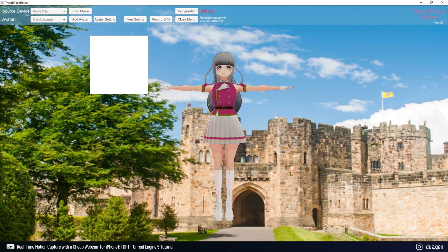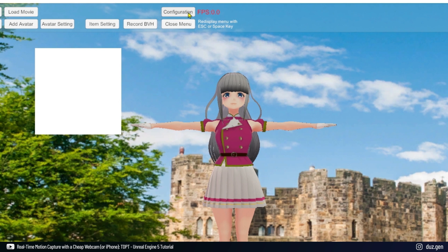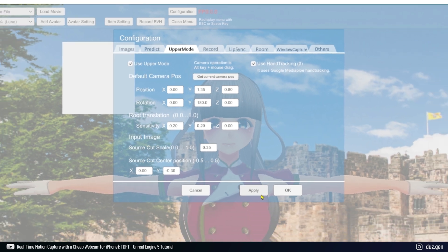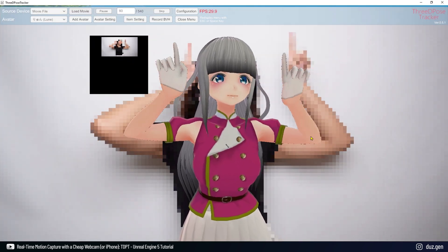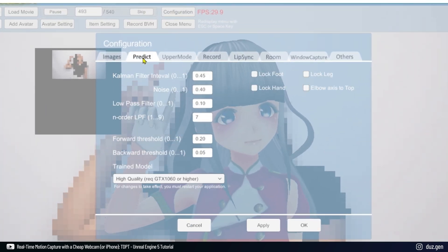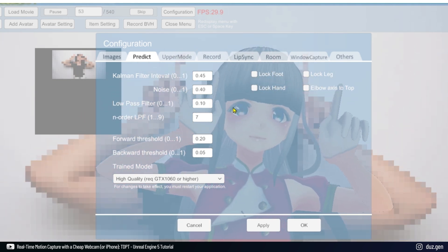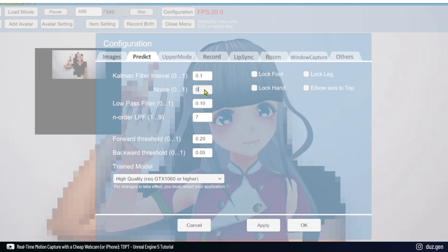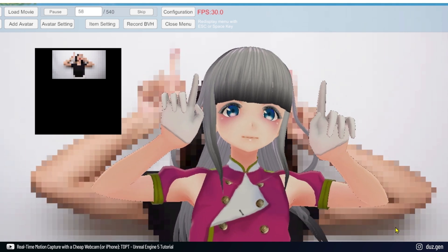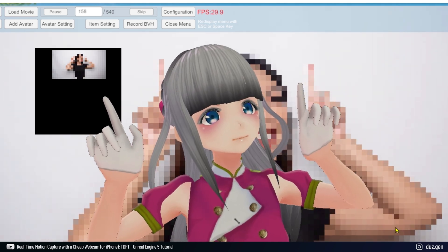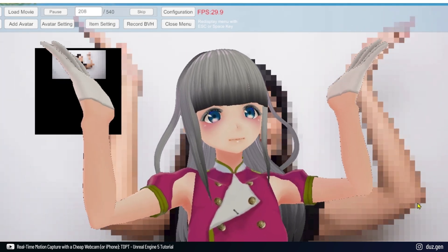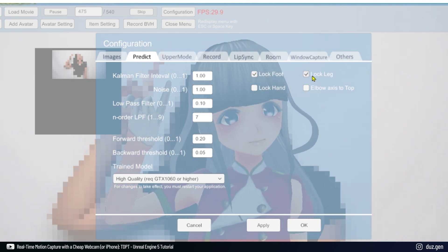You can improve the motion capture quality by changing the settings in 3D Post Tracker. If you are focusing on the upper body, you can activate upper body mode — within that tab, a hand tracking option can also be found. In the practice section, filters can be applied to your movements. If your character is shaking, you can decrease the Kalman and noise filter values; a value of 0.1 reduces shaking almost to zero, but if reduced too much, movements may appear in slow motion. Higher filter values generate smoother movements but may also result in more shaking. If your character will stand still, you can lock the feet and legs so they won't cause problems.